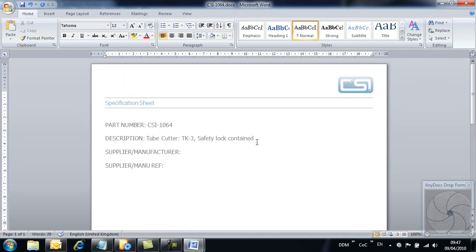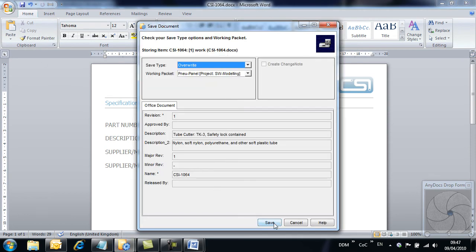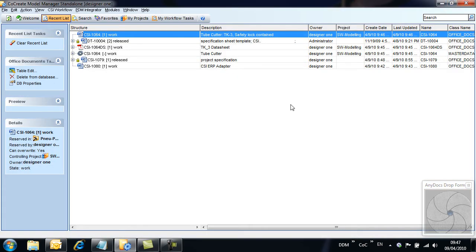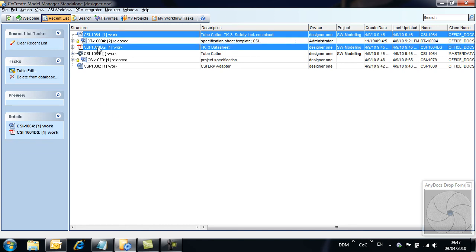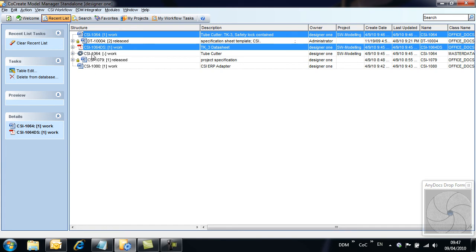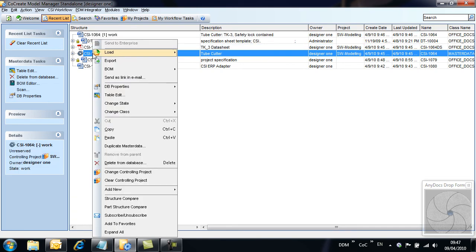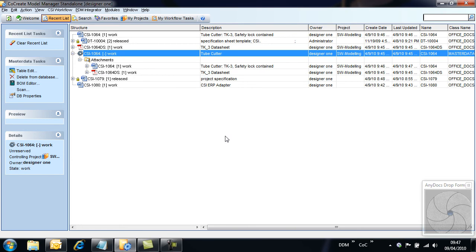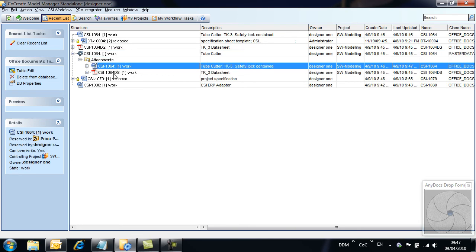With the changes complete, we store the document back to Model Manager. We now take the two documents just added and copy them to the part record created earlier. With the documents now complete, we change their state to Released.